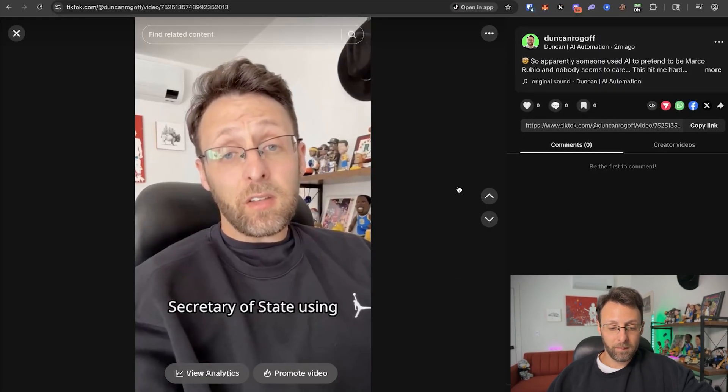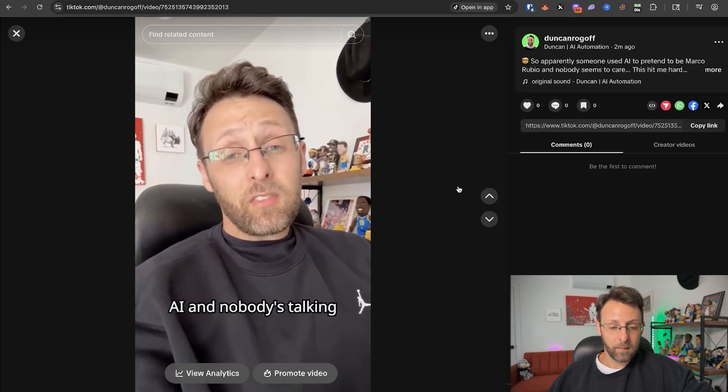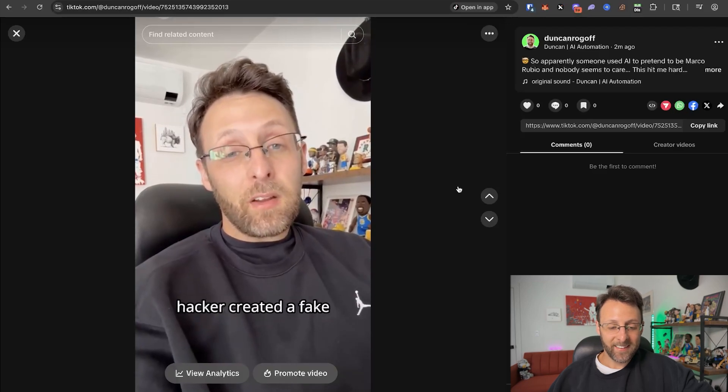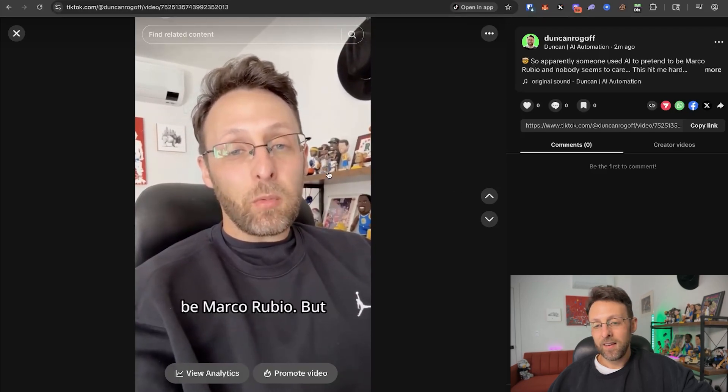Someone just impersonated the Secretary of State using AI and nobody's talking about this. An unknown hacker created a fake Signal account pretending to be Marco Rubio.